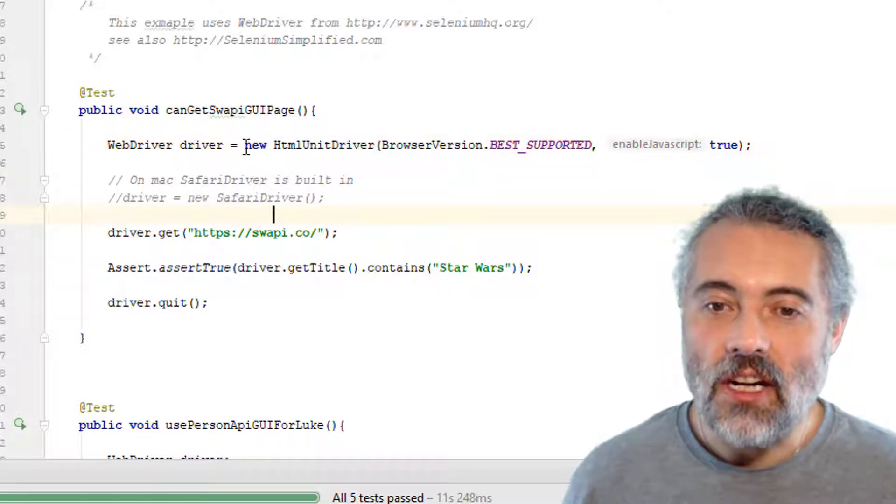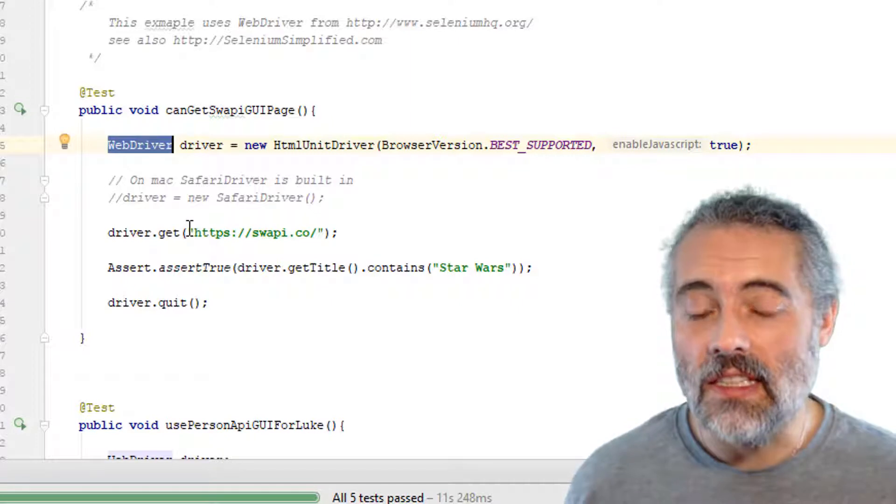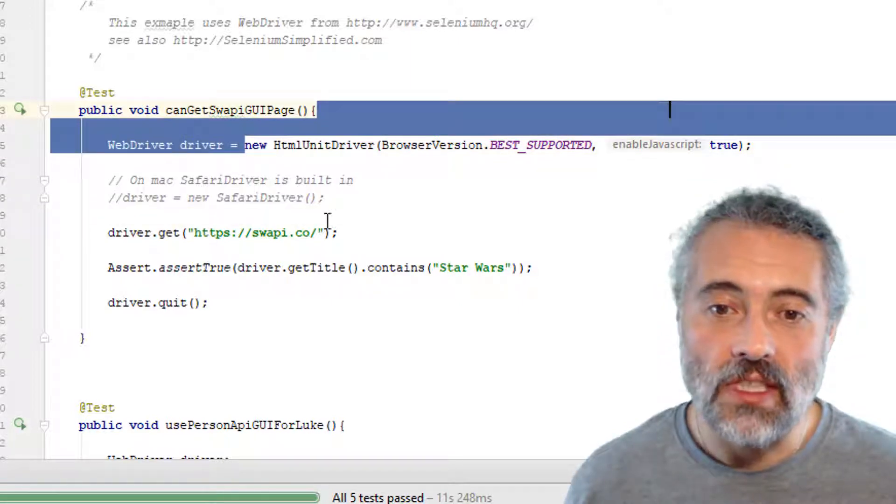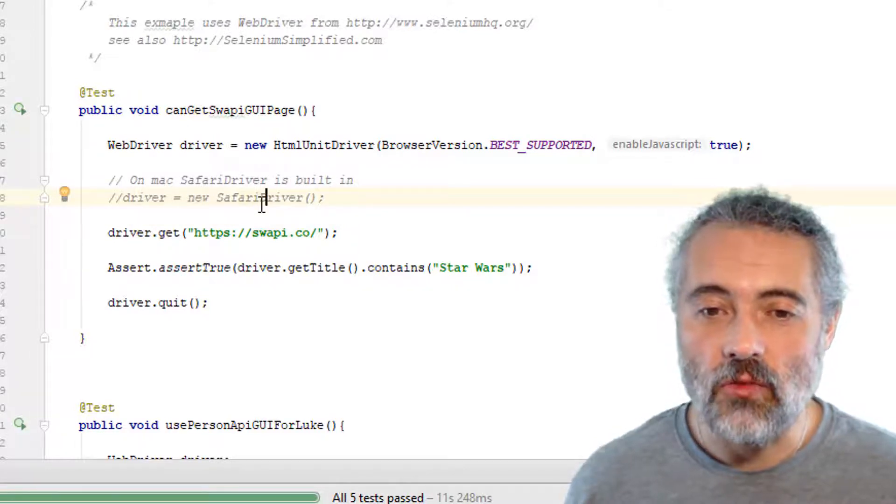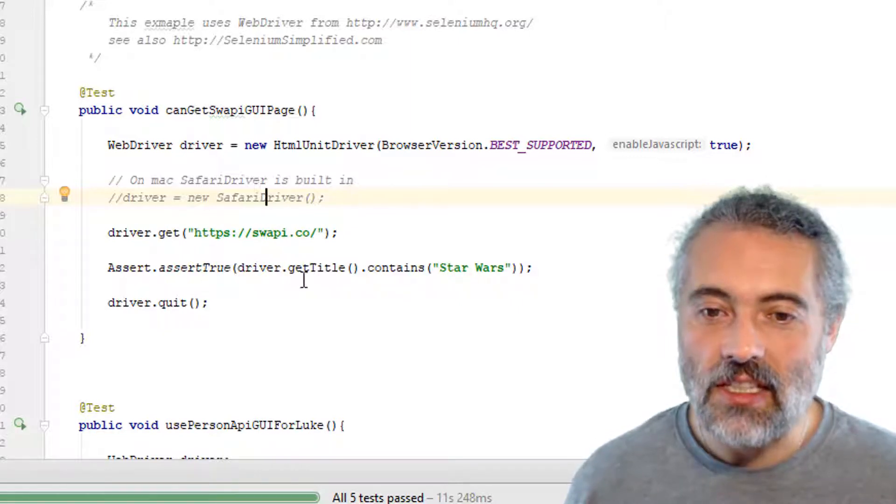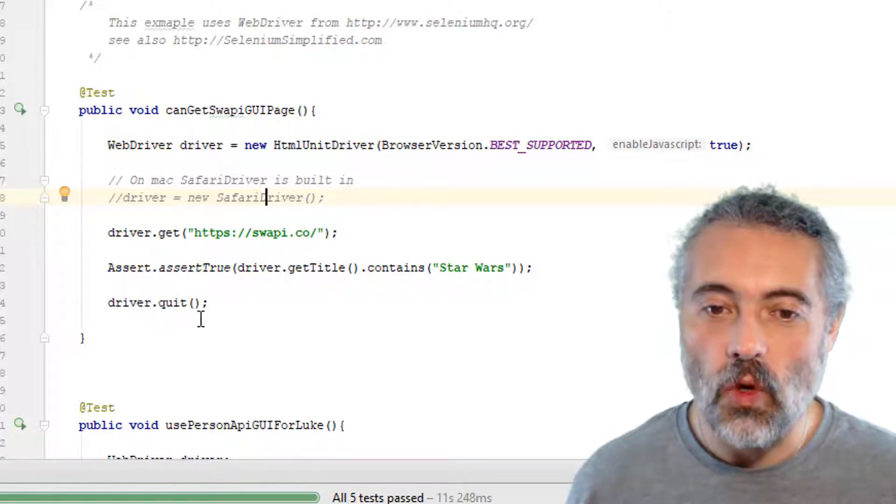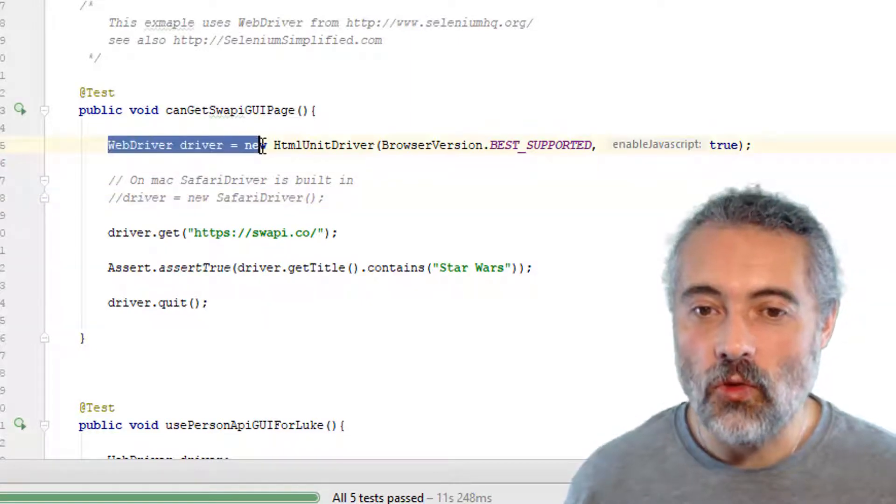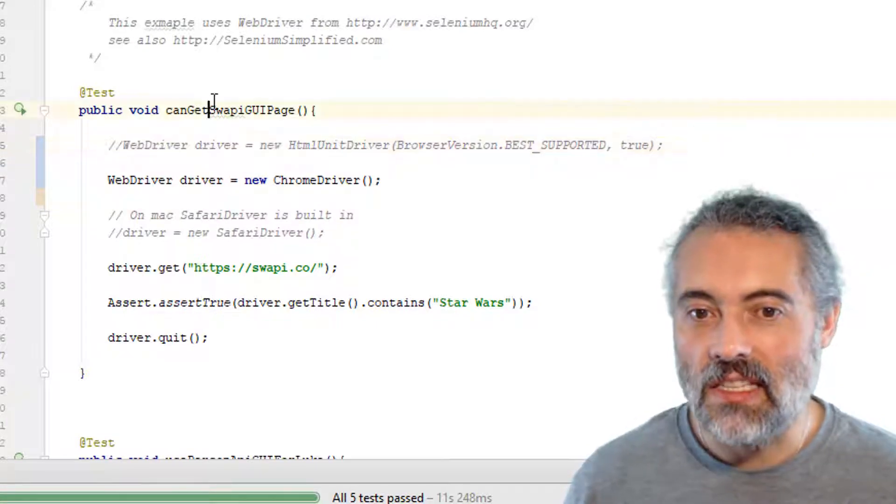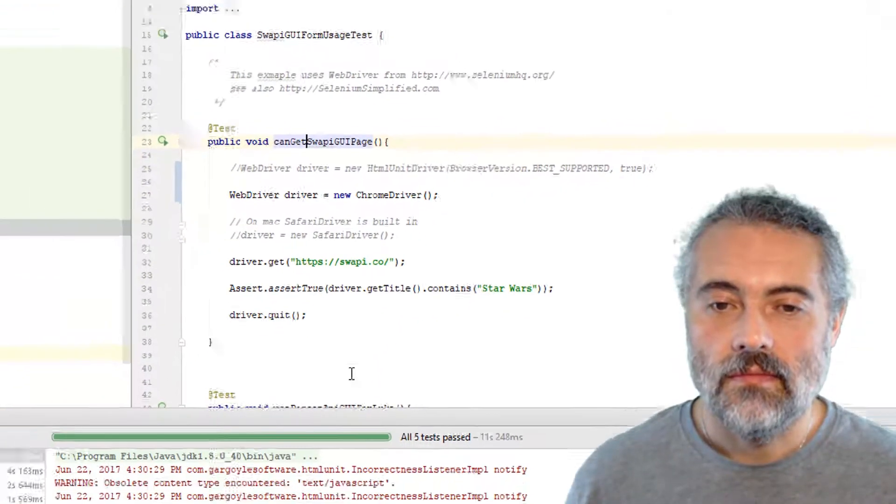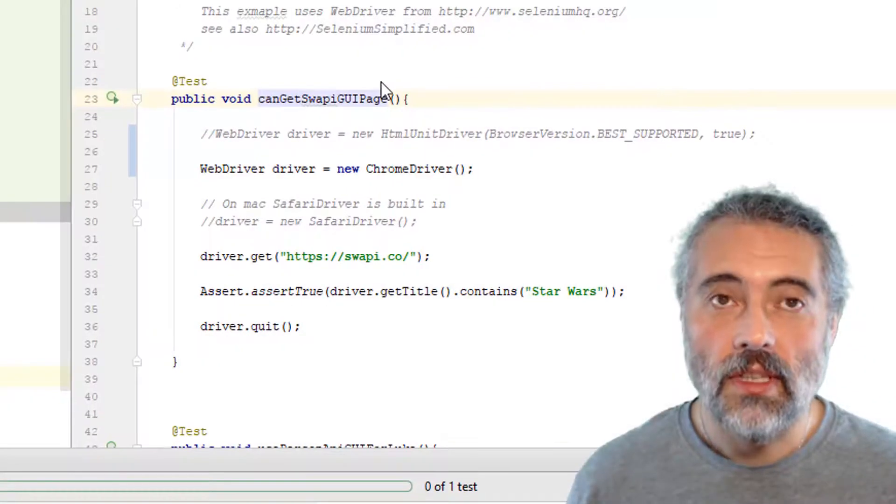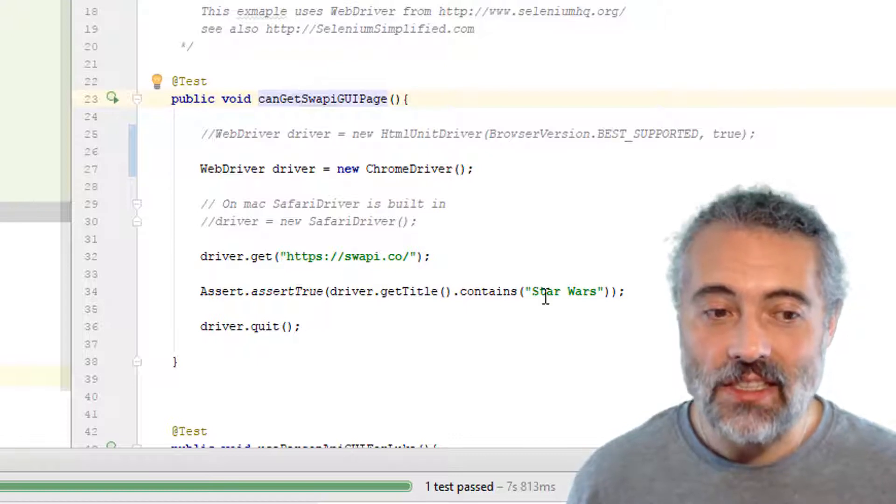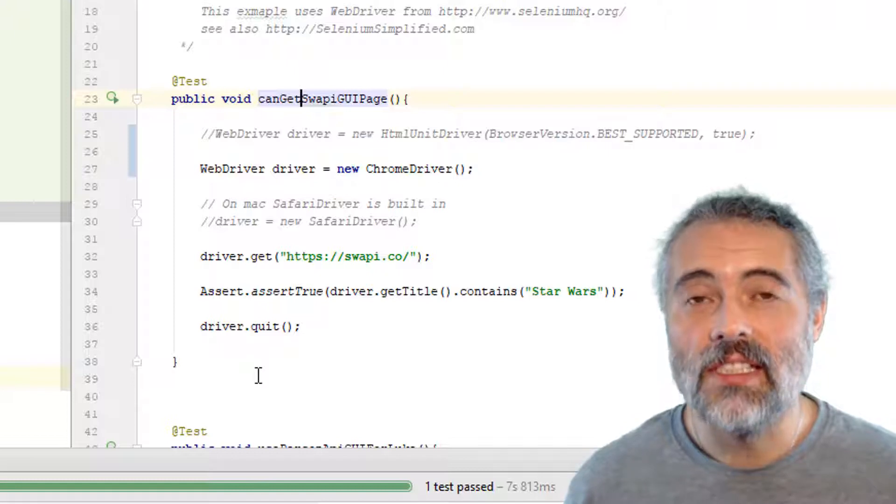So what does this test do? This test says, start up a new HTML unit driver, but I've coded against the interface so that I could replace this with say, Safari driver and make it nice and easy for my test to run. Then I say driver.get swappy.co, which means open this page, then assert that the title contains Star Wars, then exit. So I could in theory change this to use the Chrome driver. If I run this test now, and I'm just going to run this test, and we saw the browser pop up and go to swappy.co and assert that the title was Star Wars, and exit. See how easy browser automation is? This is simple.